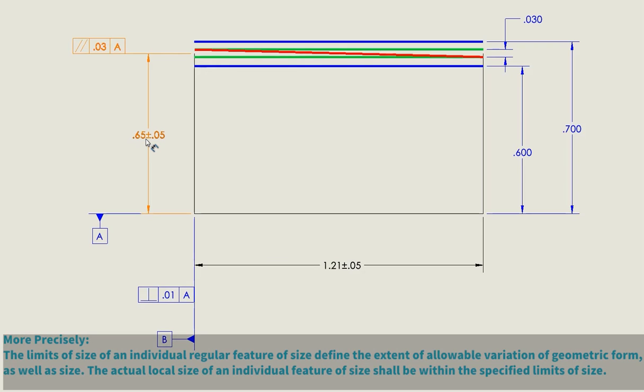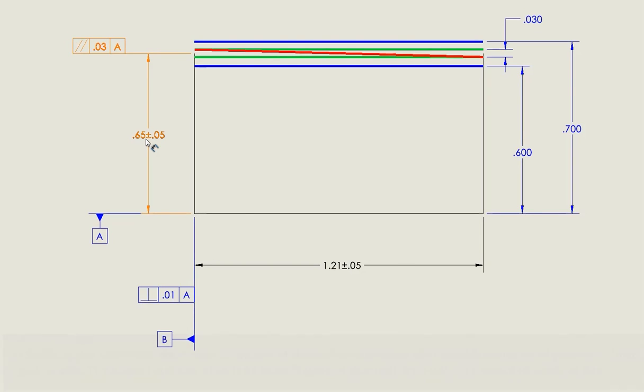The boundary of perfect form still applies. So, if it comes in at 0.6 or 0.7, we have no additional tolerance for the parallelism. It can't be above or below those two numbers.